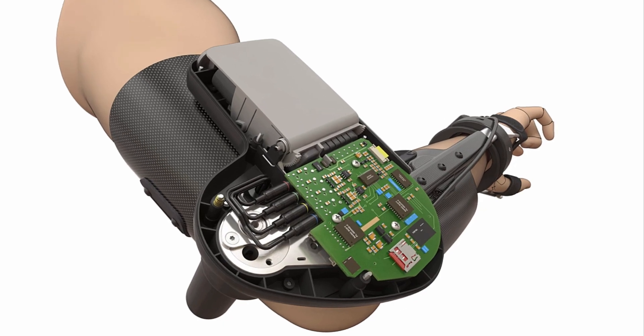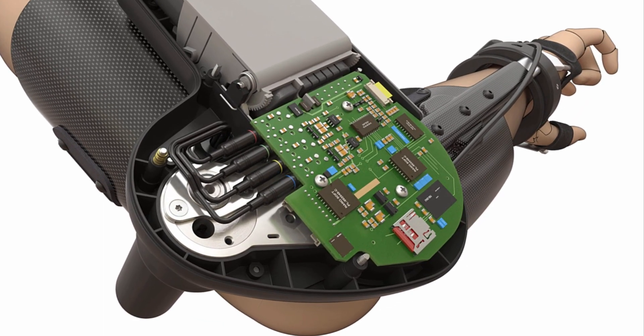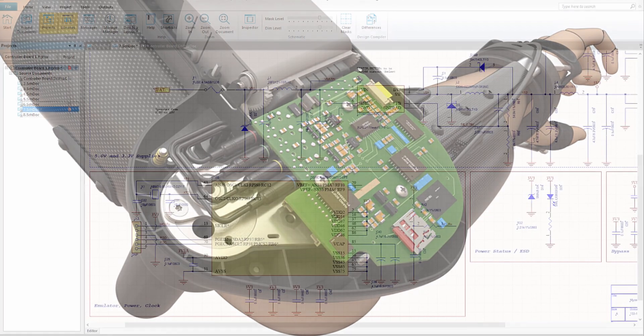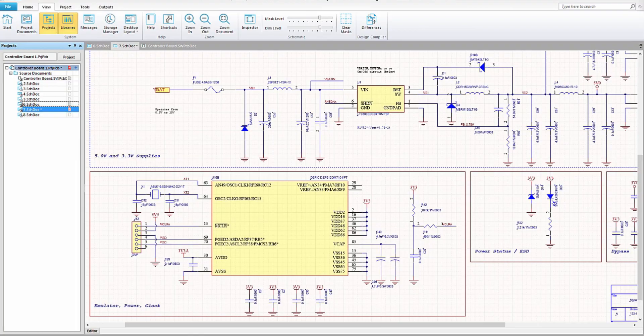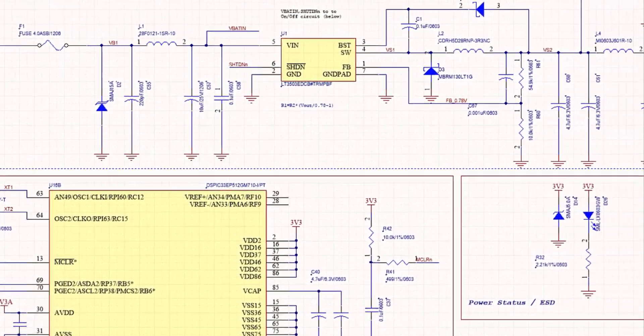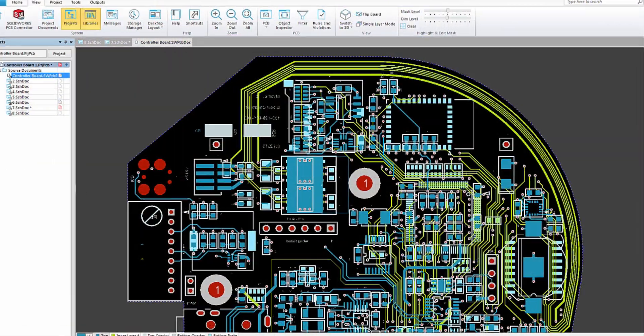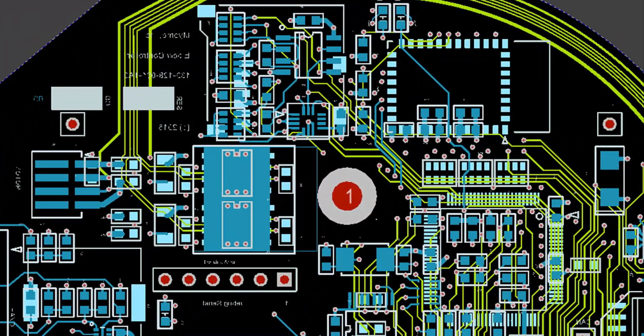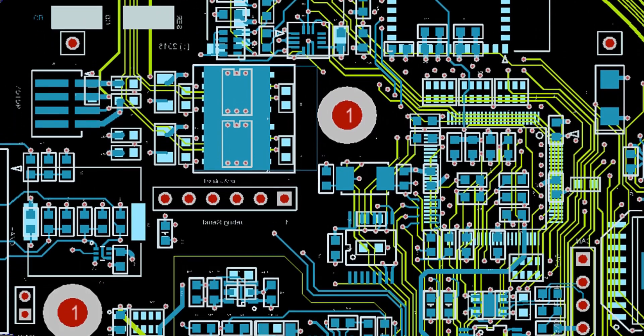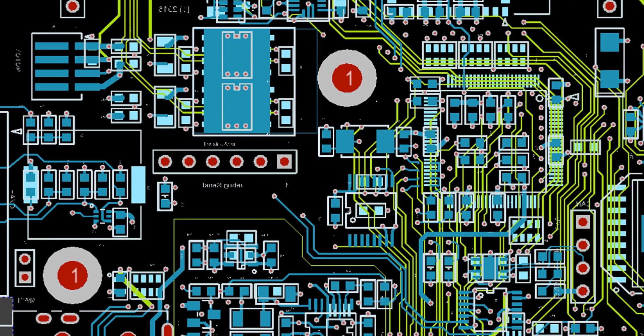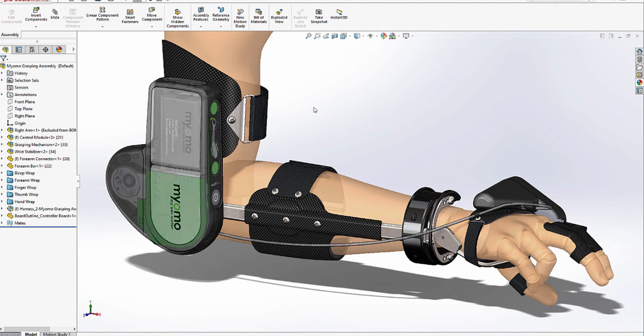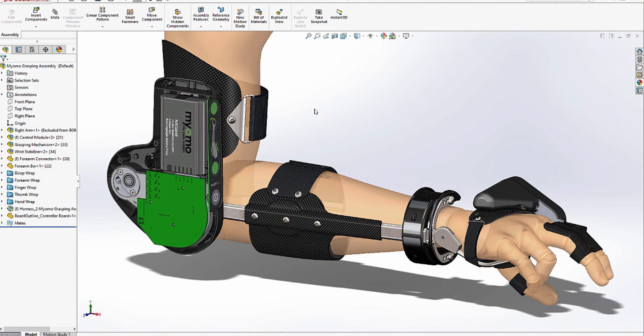Demands on product design teams are changing as intelligent products and connected products are everywhere. This shift has imposed challenges with collaboration between electrical and mechanical design teams with how design intent is communicated using neutral file formats and drawings.